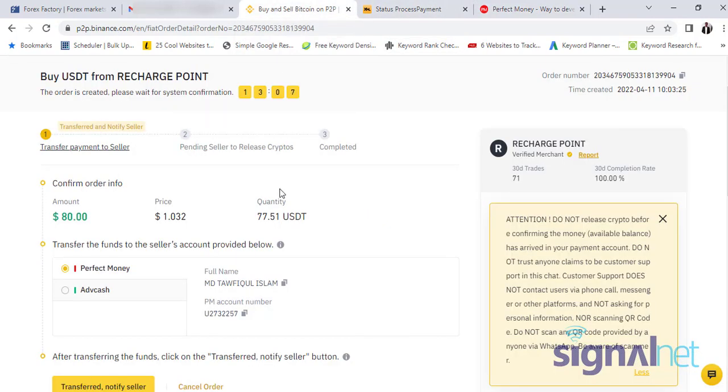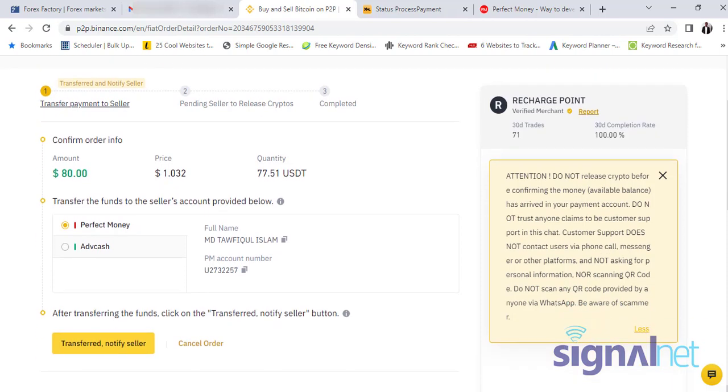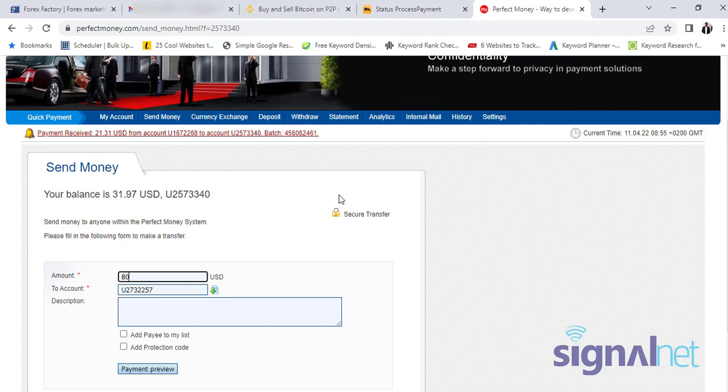You know, once I do that, I come and click transfer notified. And then of course the fact that this order is released, they are already holding it, so if there's any issues they will send me back my money. You know, I mean they will send me the USDT because of course if I make the payment successfully I will have my proof of payments inside my Perfect Money. So that is just how it works.